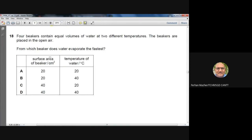Question 18: Four beakers contain equal volumes of water at two different temperatures, placed in open air. For fastest evaporation, the surface area should be largest and the temperature highest. Option D has the largest surface area and greatest temperature, so evaporation is fastest. D is the answer.